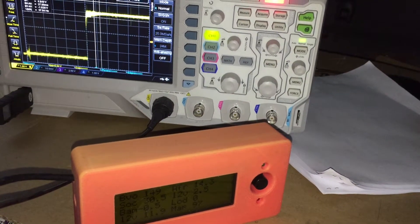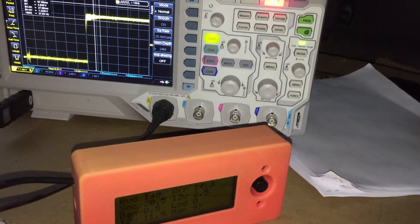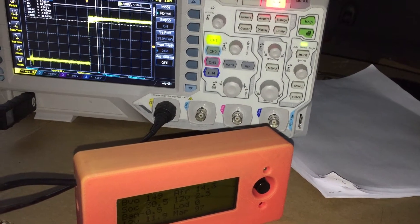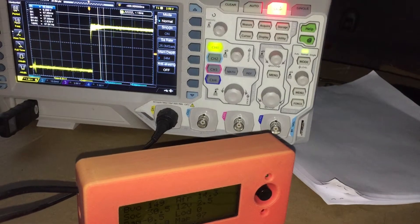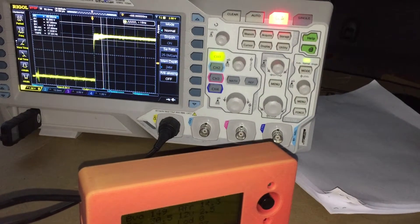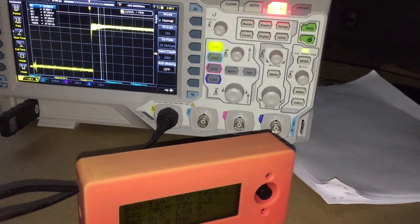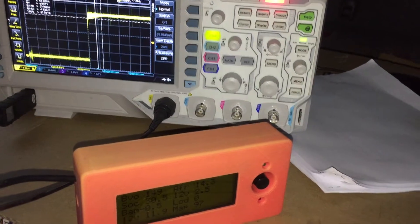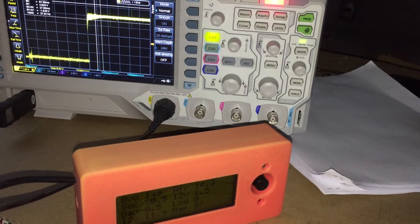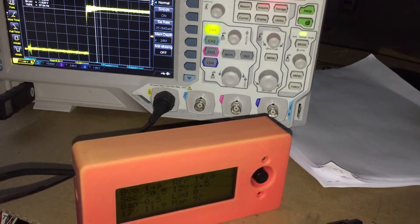I apologize in advance for the video and sound quality. It's dark and it's raining, but I wanted to show the ECM's ability to control the DC-DC converter.